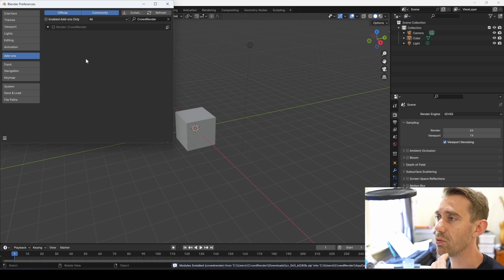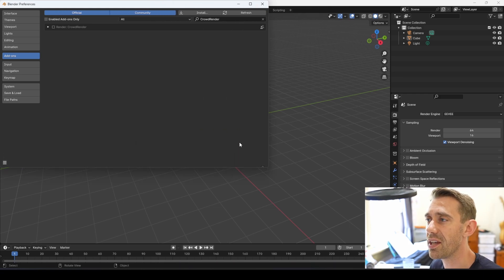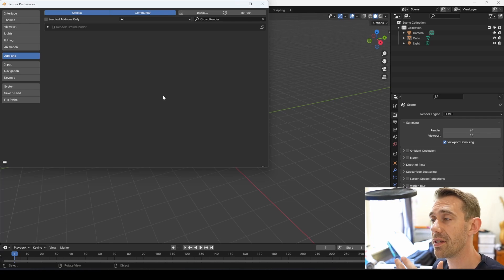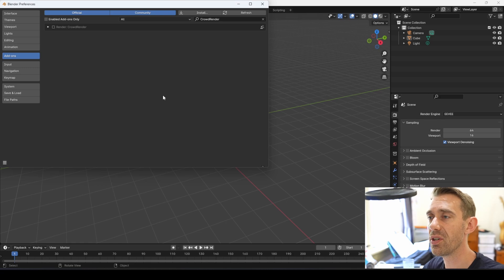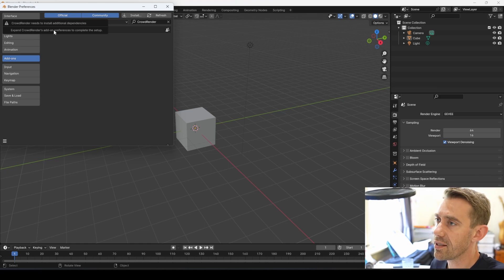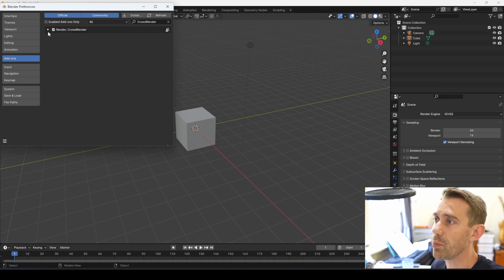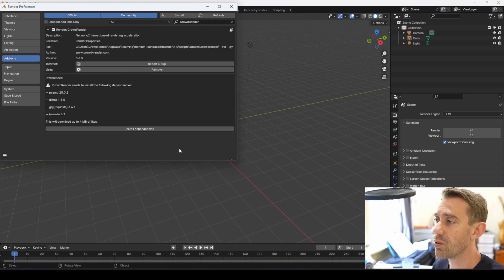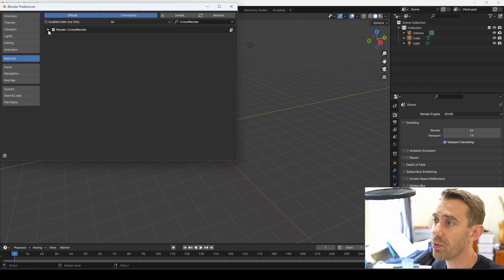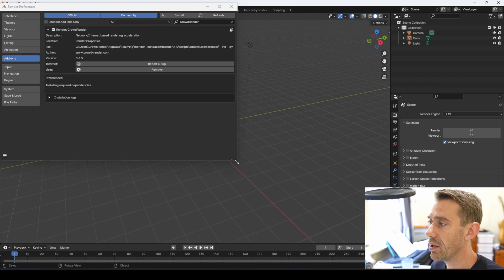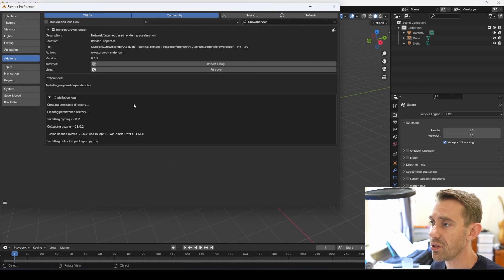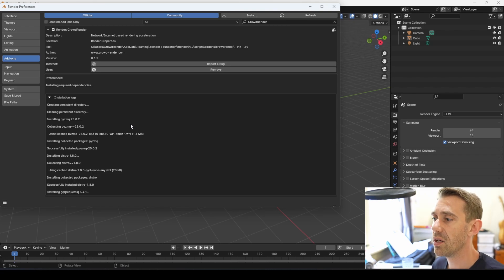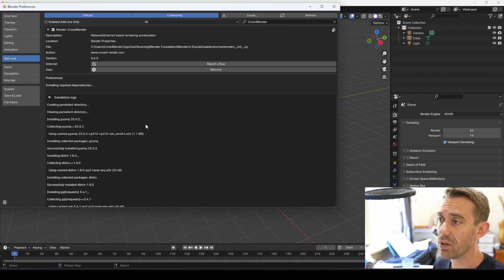If you're doing this just through Blender it's usually pretty simple, so I'll do that first. If you're doing this on a server which doesn't have a display, you might need to use a script which we've packaged. I've installed the add-on, and now it's asking me to expand the add-on preferences to complete setup. Expand the add-on by pressing the little triangle, and you'll see a warning saying Crowdrender needs to install the following dependencies — this will download four megabytes of files. Press the button, expand the window, expand the logs, and you can actually see it installing everything.